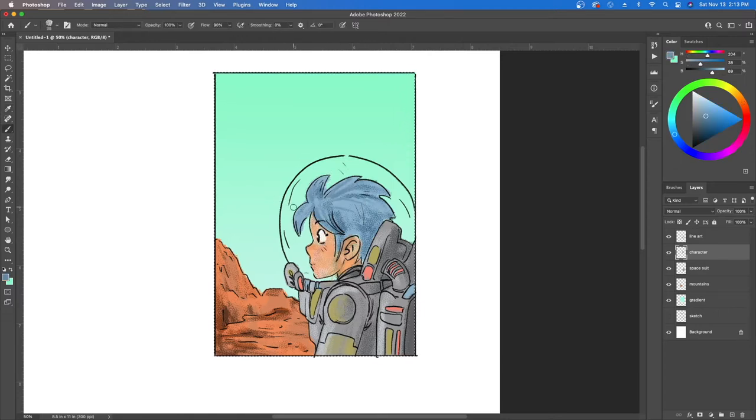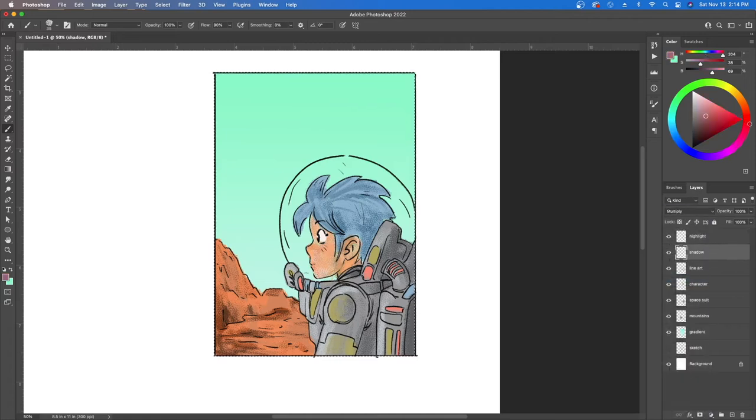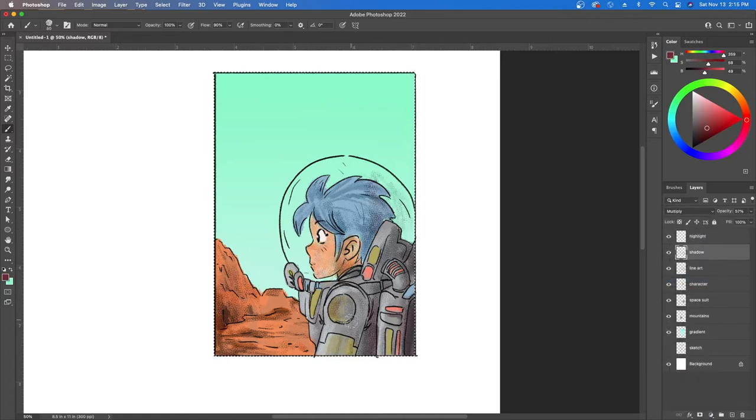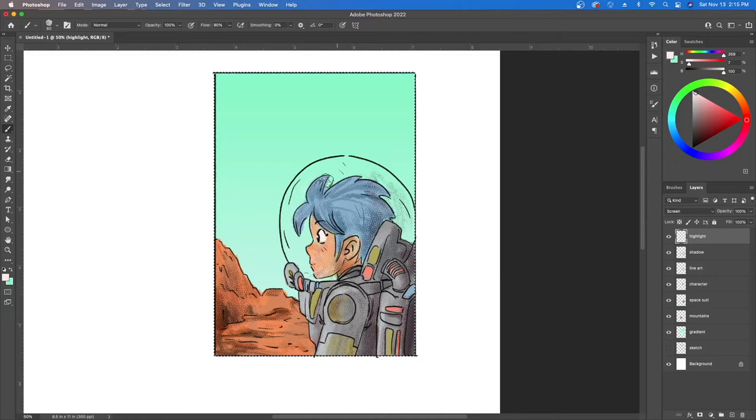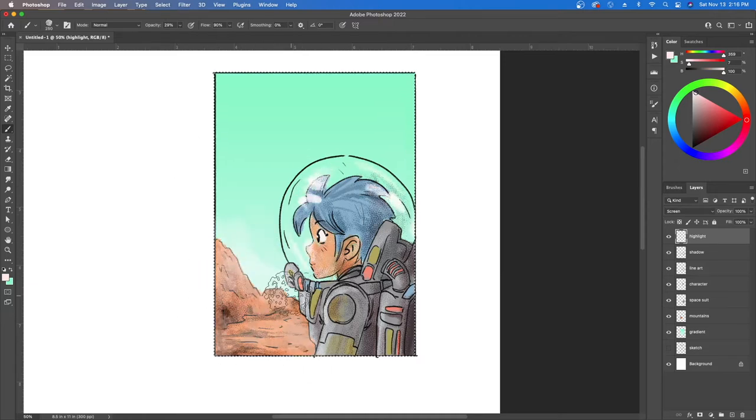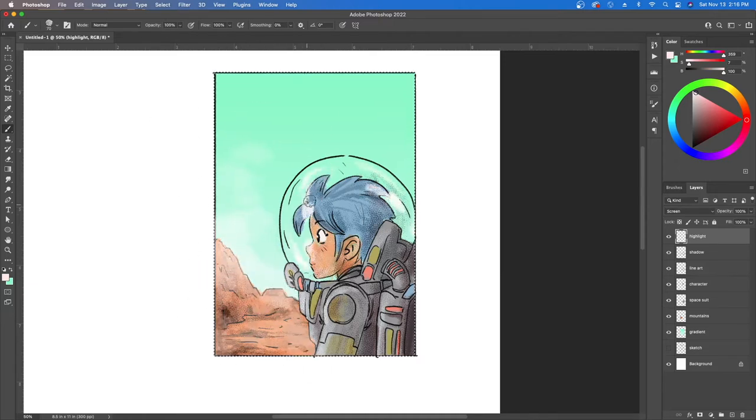All right so now that that's set up I have a new layer on top called multiply and I also have a layer on top called a screen. This allows me to do highlights with white and shadows with black.